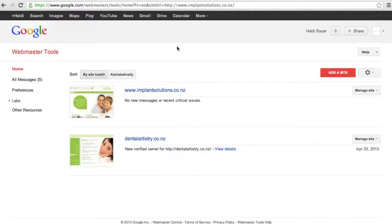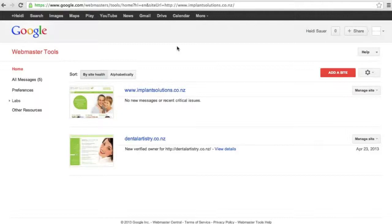Right now we're logged into the Implant Solutions / Dental Artistry webmaster dashboard. They have more than one site so they see both of those in the one stop shop. Makes the most sense if they had a third site, they'd see that in here.